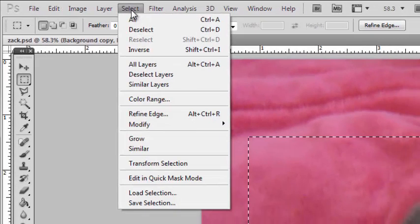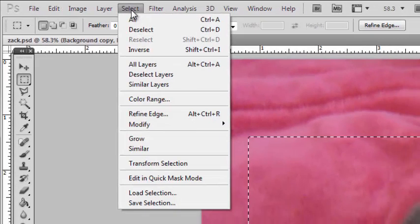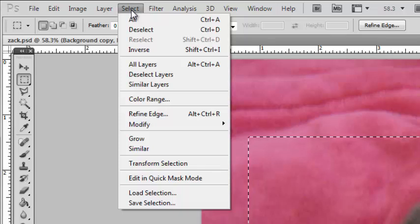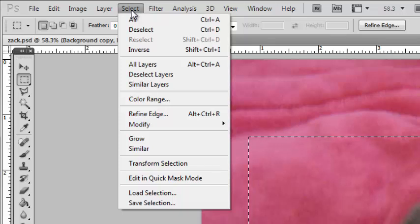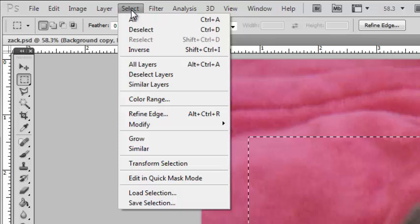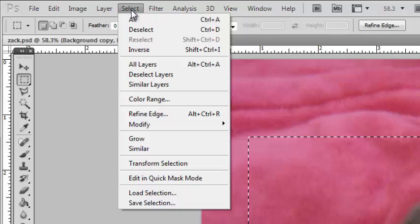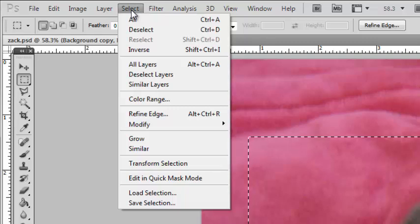There are lots of things we can do with our selection, and I'm only going to cover a couple of these in this intro series, but one thing that's important to know about is inverting the selection.